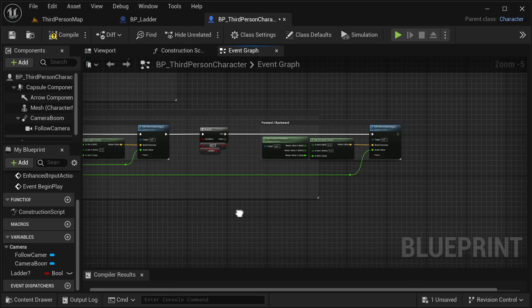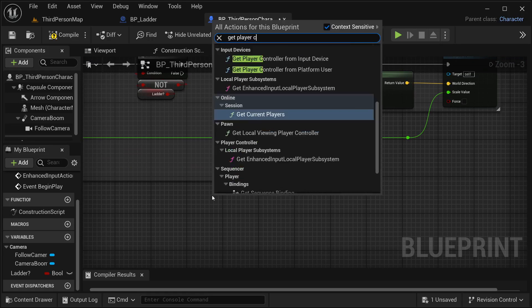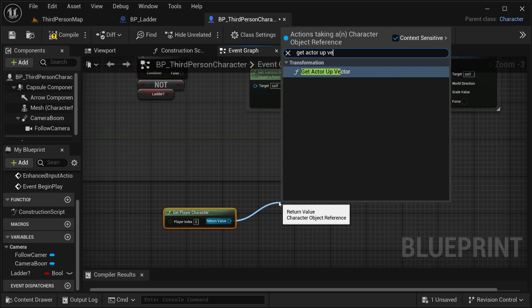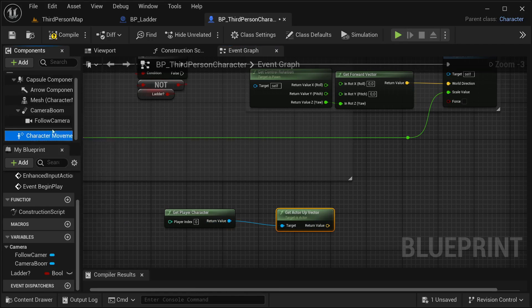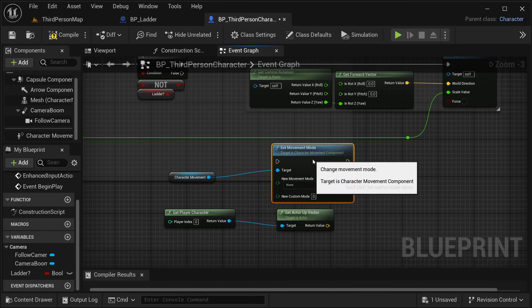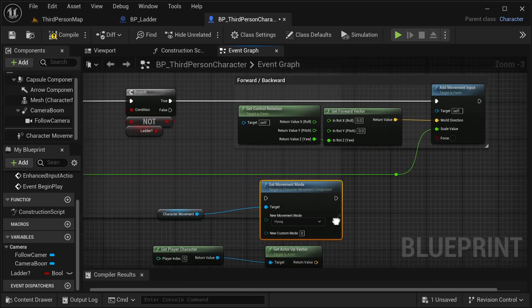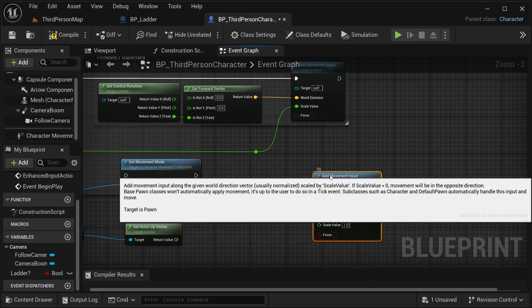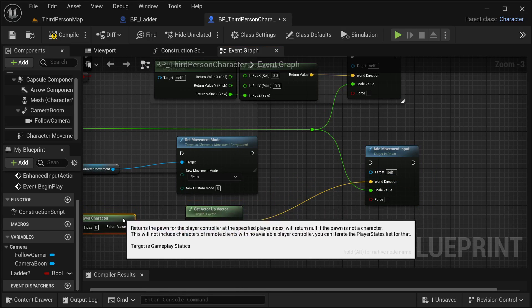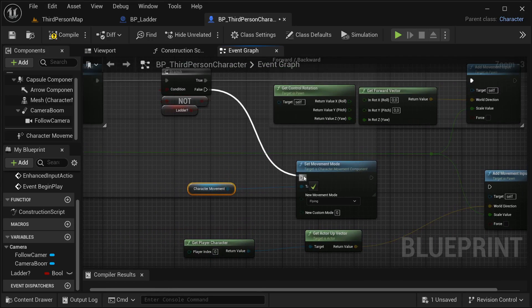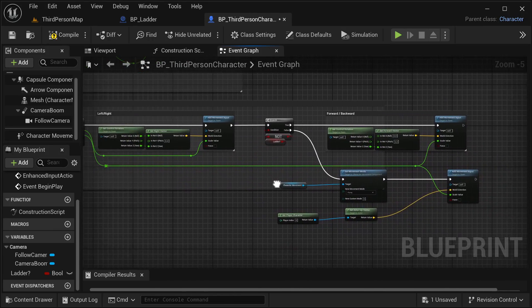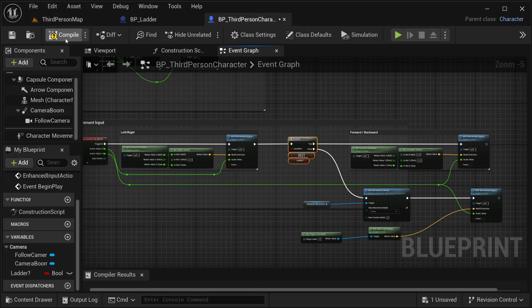I'm going to move this a bit and then get a branch. For this branch I'm going to create another variable called 'is_ladder' — a boolean set to false. I'll get a NOT boolean from it and place it into the condition of this branch. In the false case I'm going to change how this movement works. I'll get the player character, then get the actor up vector, then get the character movement and set movement mode to flying. Then I'm going to get add movement input — the world direction is going to be the actor up vector. The false branch feeds into set movement mode and then into add movement input. Compile it, save it.